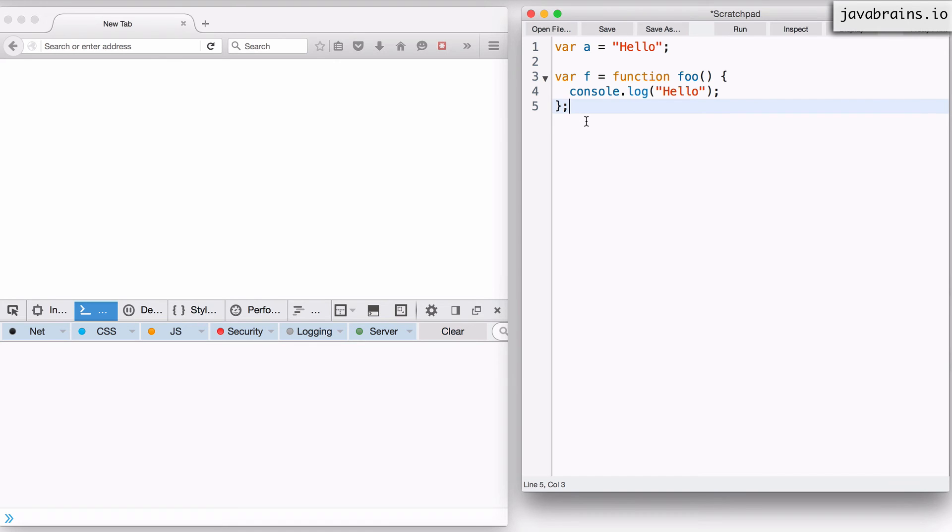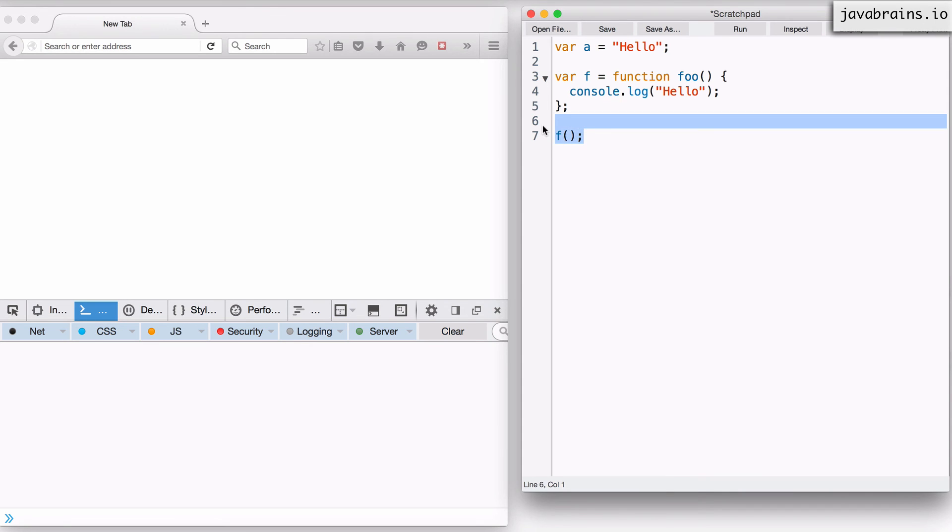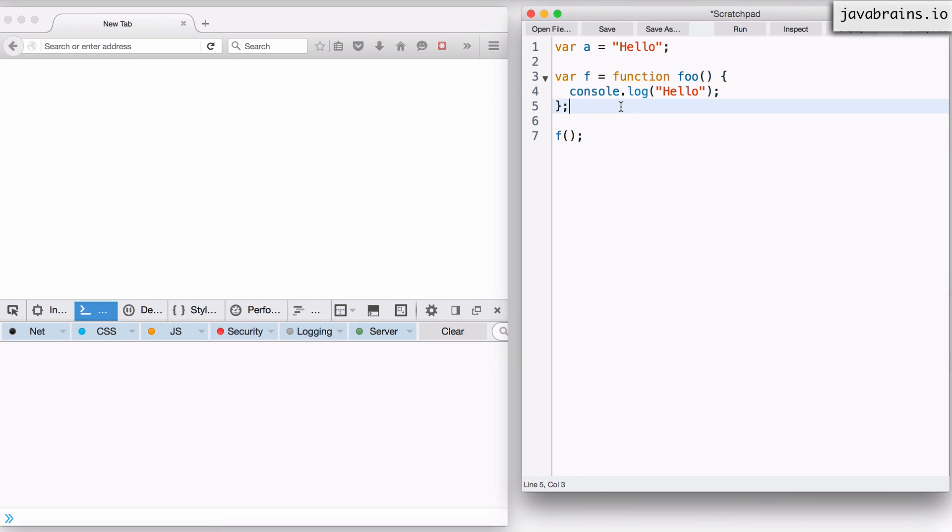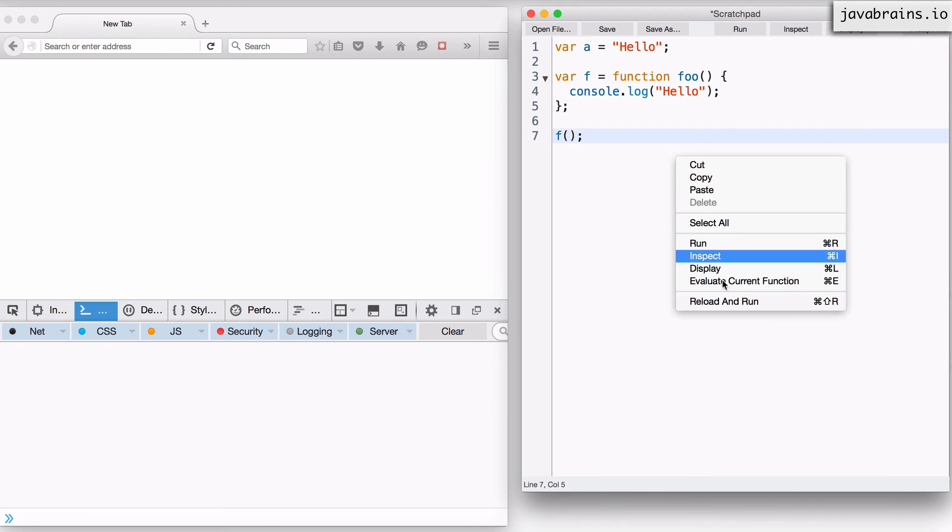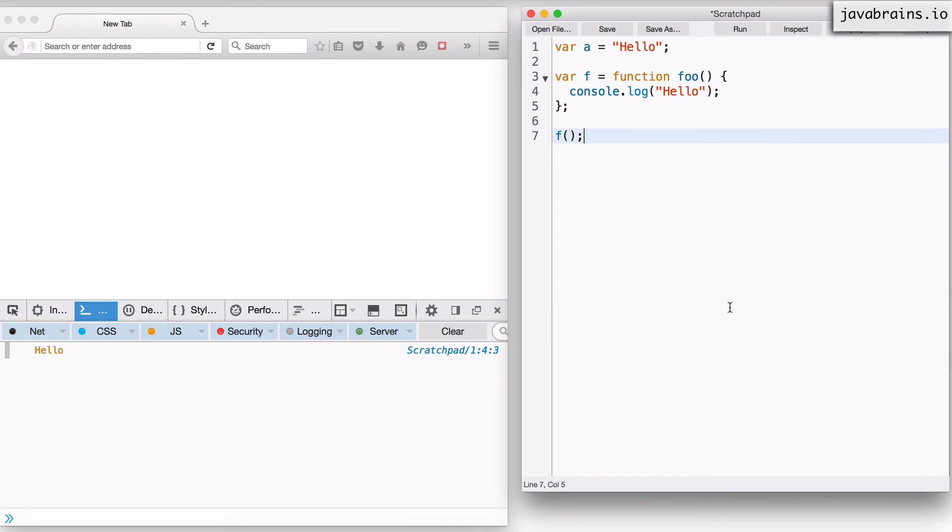Now, once the function is assigned to a variable, you can use that variable in order to execute the function. So wherever I have something like this, where f contains the function, now I can say f open close, just like I could with the other function declaration that we did before. Now, when I do this, JavaScript is going to say, okay, f is being executed as a function. So let me check the value of f and see if that value happens to be a function instance. Turns out it's a function instance. So the JavaScript interpreter is going to execute that function. And console dot log should be printed on, the hello should be printed on the console. Let's try that. And there you go. Look, it's printed.